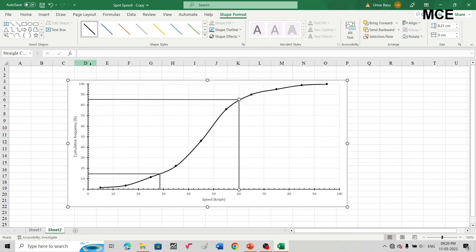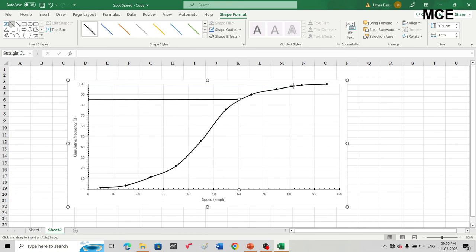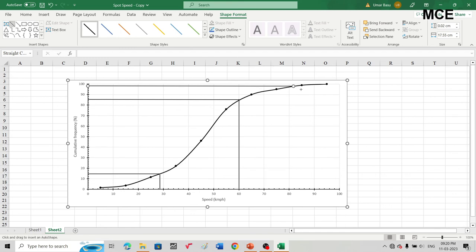For the design speed, which is the 98th percentile speed, find 98% cumulative frequency on the vertical axis. Draw a horizontal line from that point, see where it intersects the curve, then draw a vertical line down to the horizontal axis. This gives the design speed, which is approximately 82 kilometers per hour.